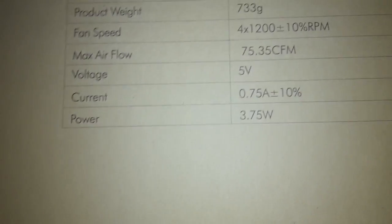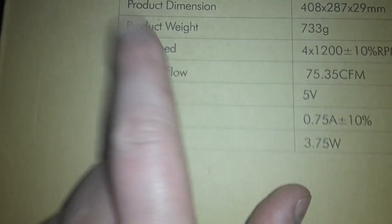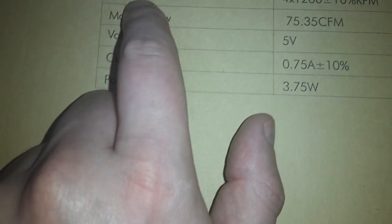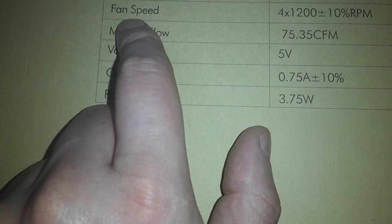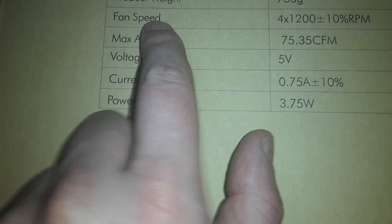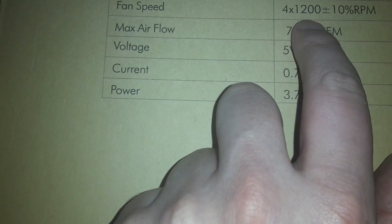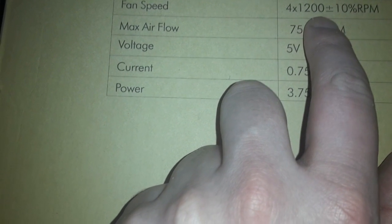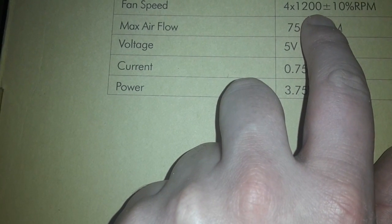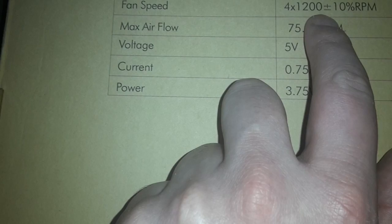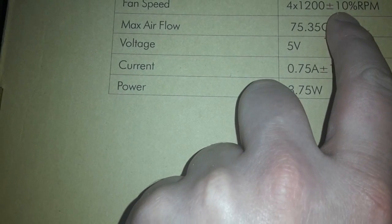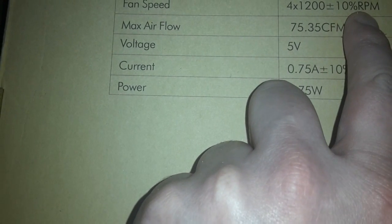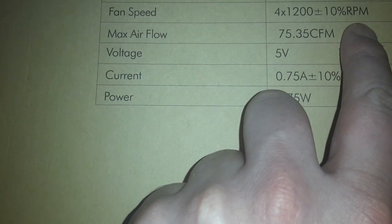So it says four times anyway, this is the one thing I need to tell you. It says four in speed, fan speed. It says four times 1200, and it's 1200 and it's 10% RPMs per minute.